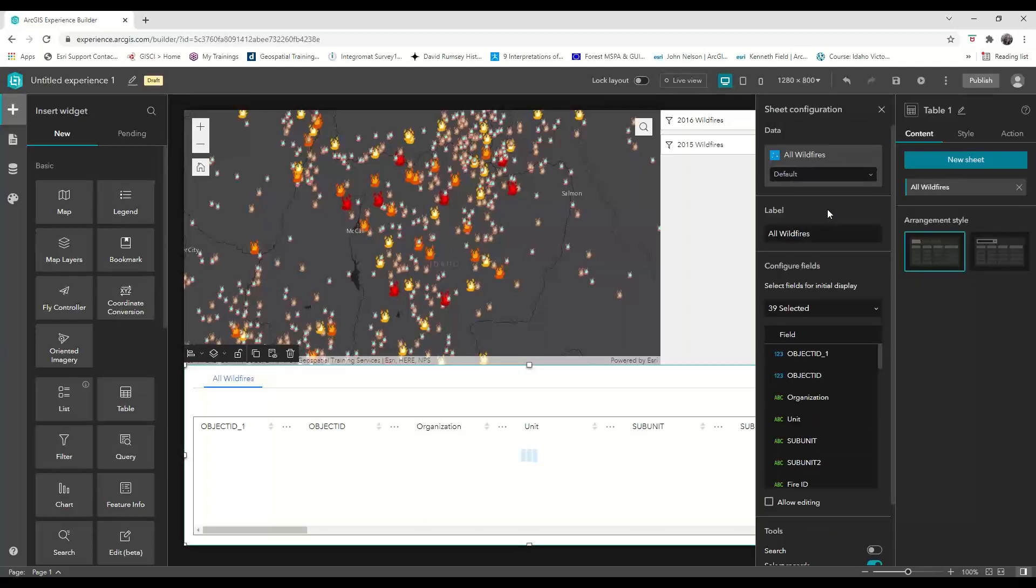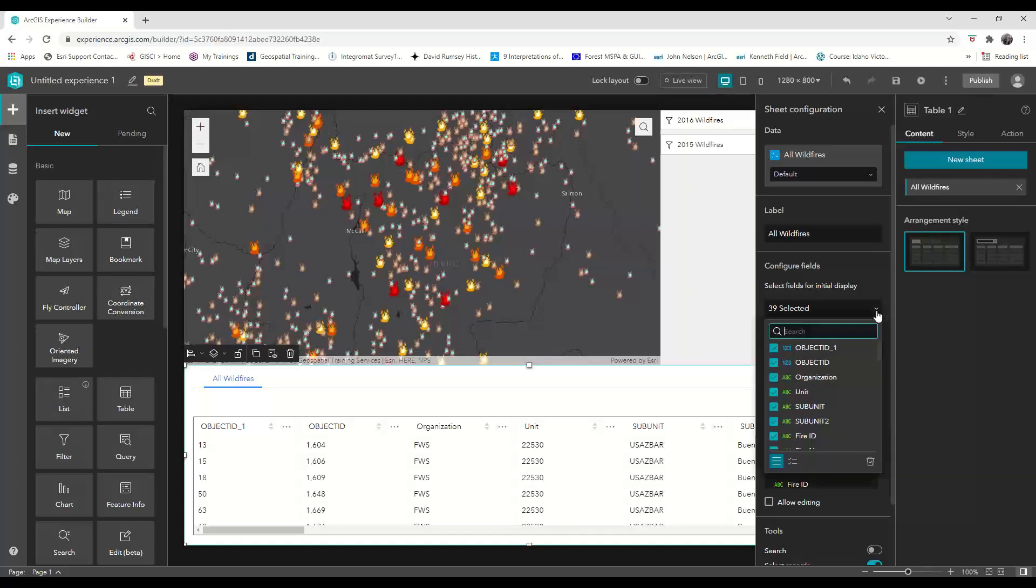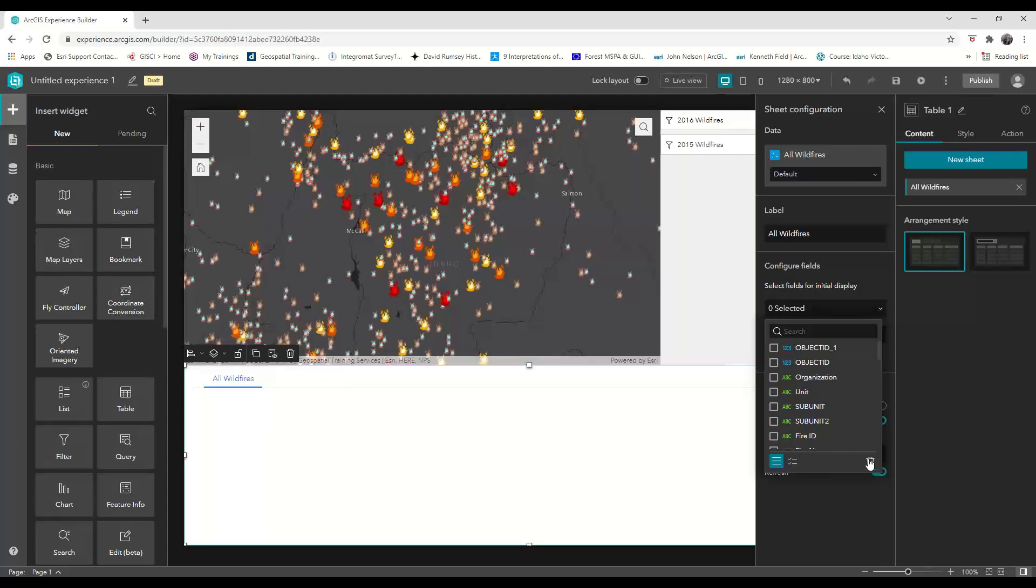Once you select your data set, you can change the label of your tab to something more meaningful. By default all of the fields are selected to be shown in the table. So we want to use this dropdown to deselect all the fields and then choose the ones we want to keep,